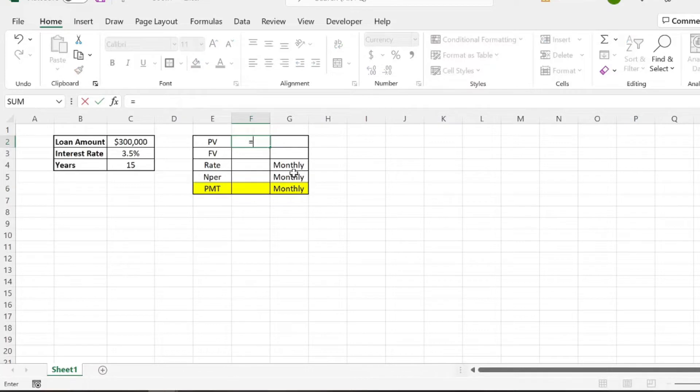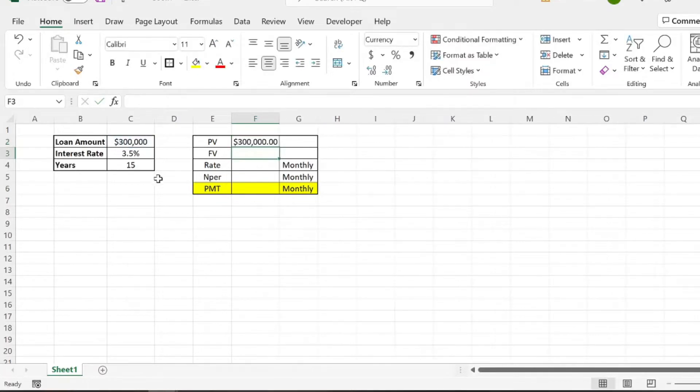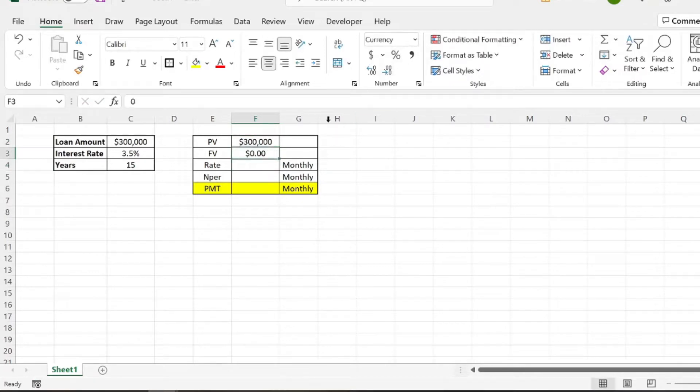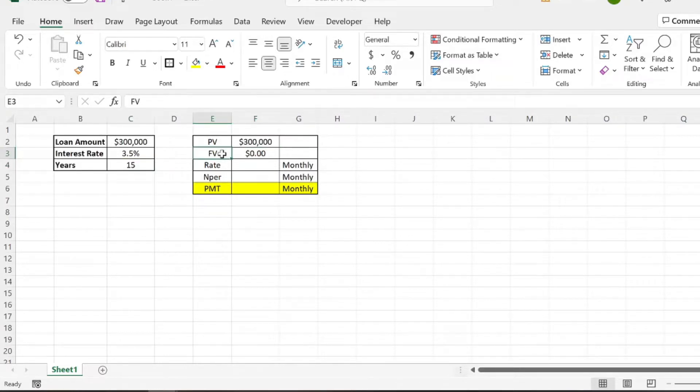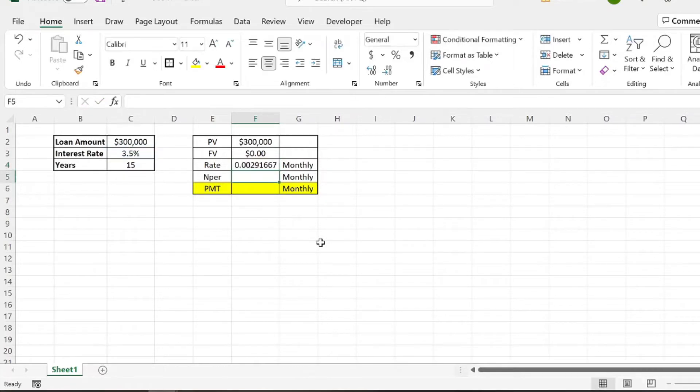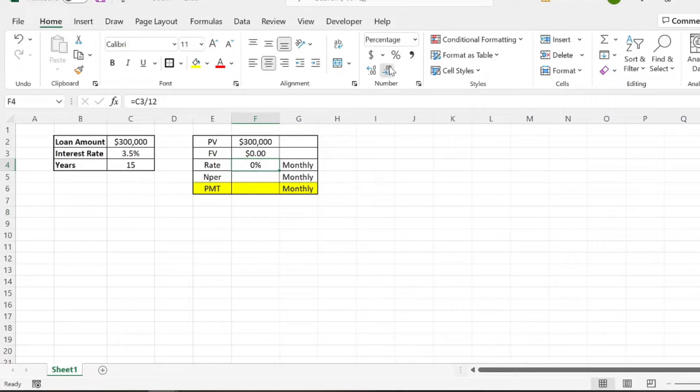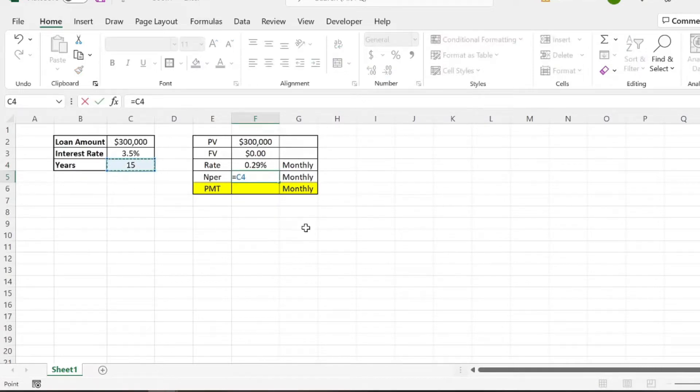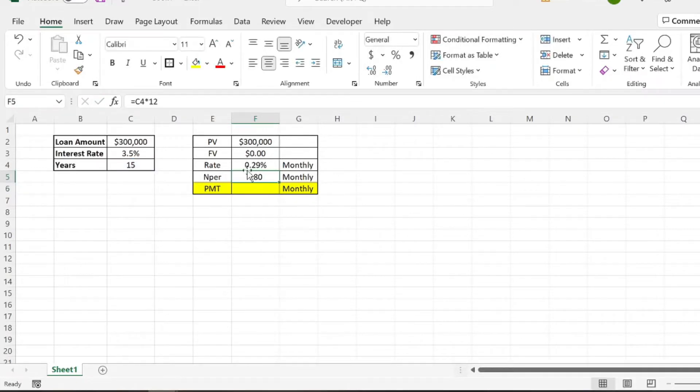So our present value is just the $300,000, the cost of the loan. And then our future value is going to be zero because in the future, we want this to be $0. So at the end of the 15 years, we're not going to have a loan anymore. So the future value will be zero. And then our rate, what we're going to do is we're going to take our annual rate, just divide it by 12. And we'll put that as a percentage. And that's 0.29% monthly. And then our number of periods is going to be the years, and we're going to times that by 12. So the duration of a 15-year mortgage would be 180 months.